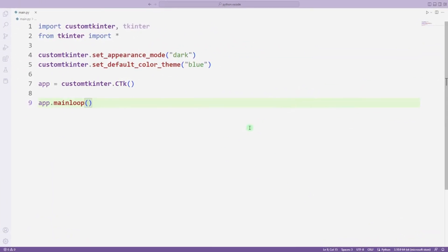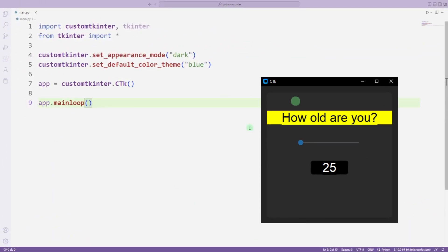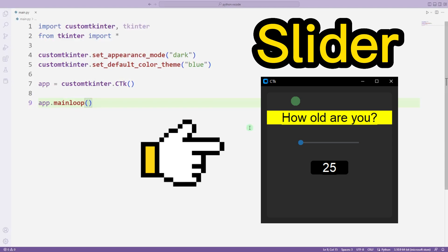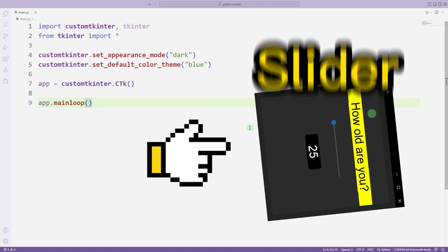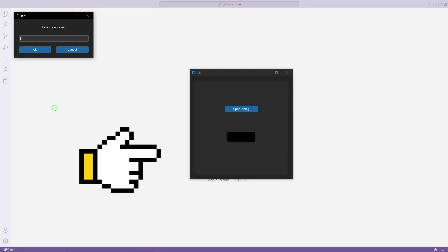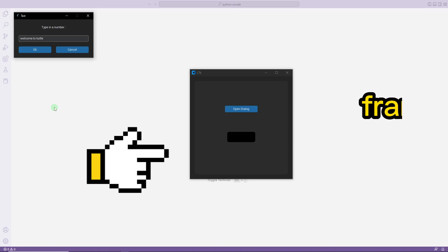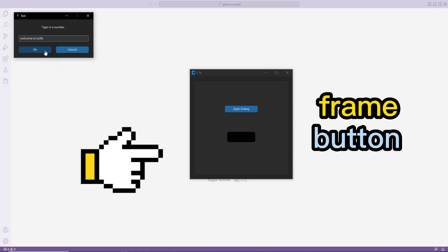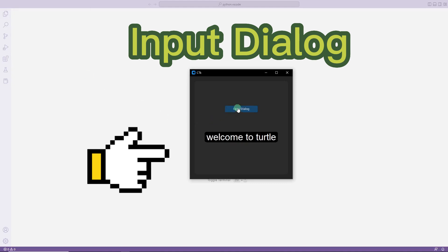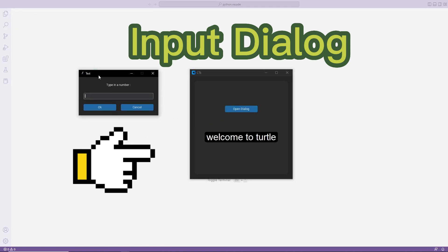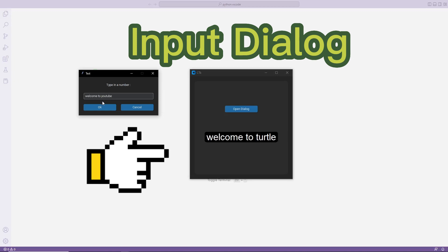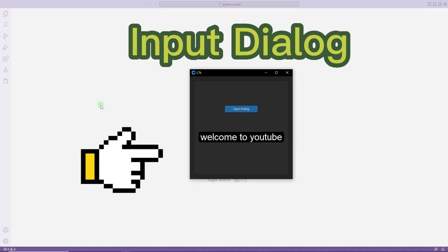Hello everyone. We made a desktop project using a slider in the previous video. In this video we will learn how to use input dialog objects. There are frame, button, and input dialog objects in the project. The text entered in the dialog object that appears when the button is clicked is displayed in the label object.